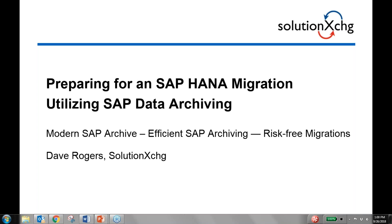Good morning or good afternoon everybody and welcome to today's webinar by Solution Exchange on preparing for an SAP HANA migration utilizing SAP data archiving. We're happy you could attend and hope you will find the presentation interesting. My name is Jochen Hager and I will be your host throughout the session.